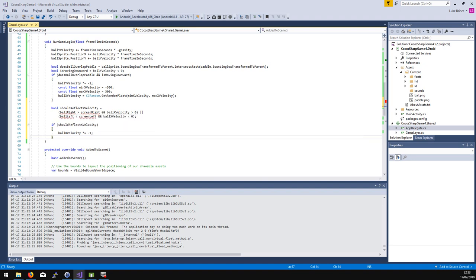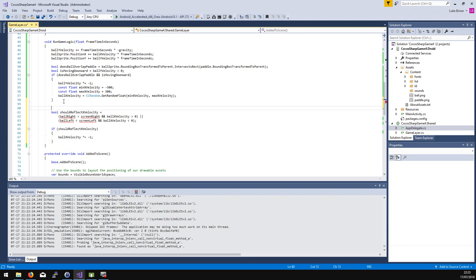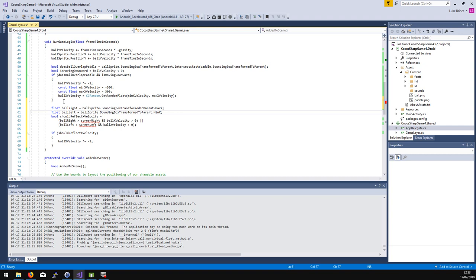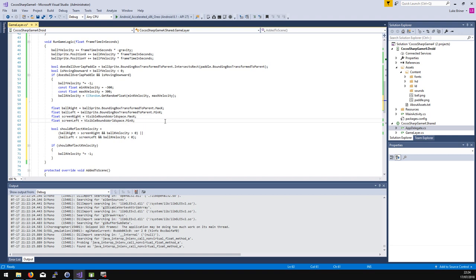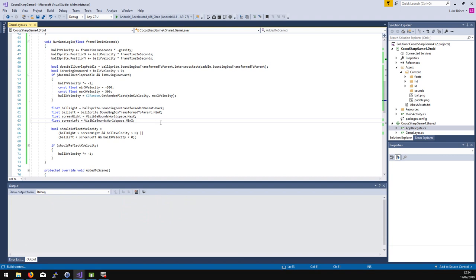To reverse velocity we just multiply by minus one. These coordinates need to be in parent space, so: ball sprite bounding box transformed to parent, then max x gives the right-hand side and min x gives the left-hand side of the ball's rectangle. For the screen bounds we use the layer's visible bounds property to get the max x and min x. Once we have those, we have the reflection logic for the side walls.